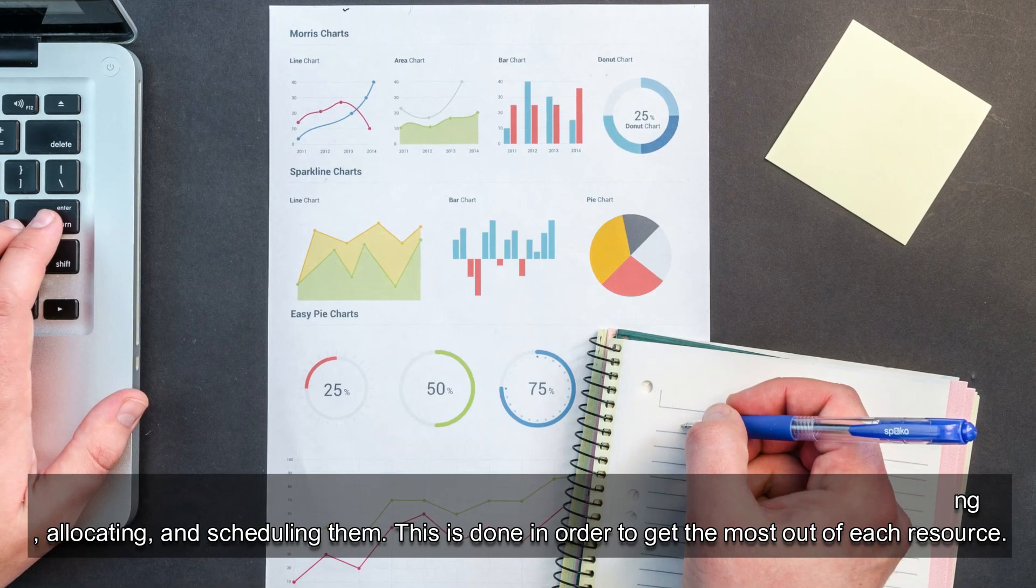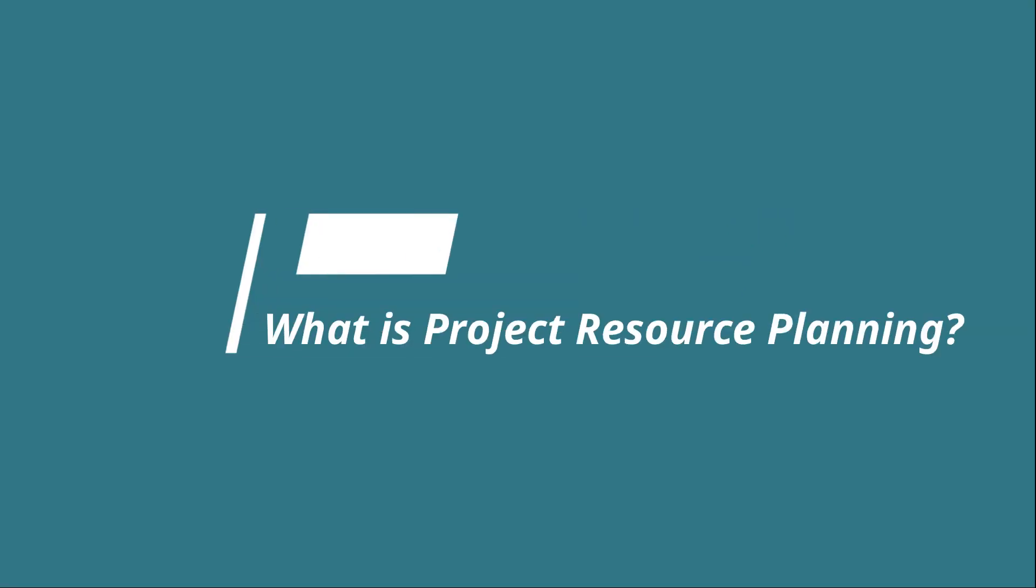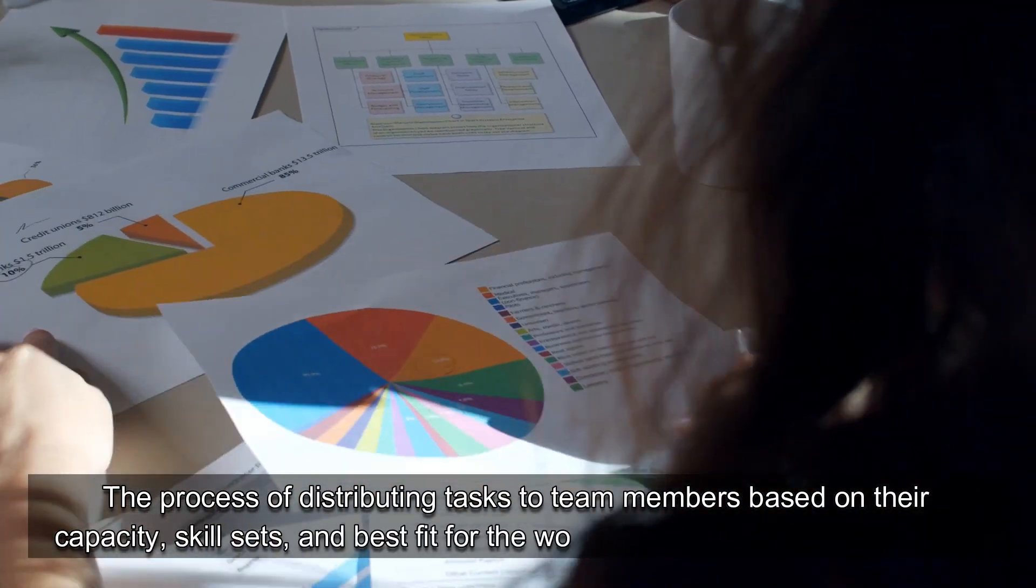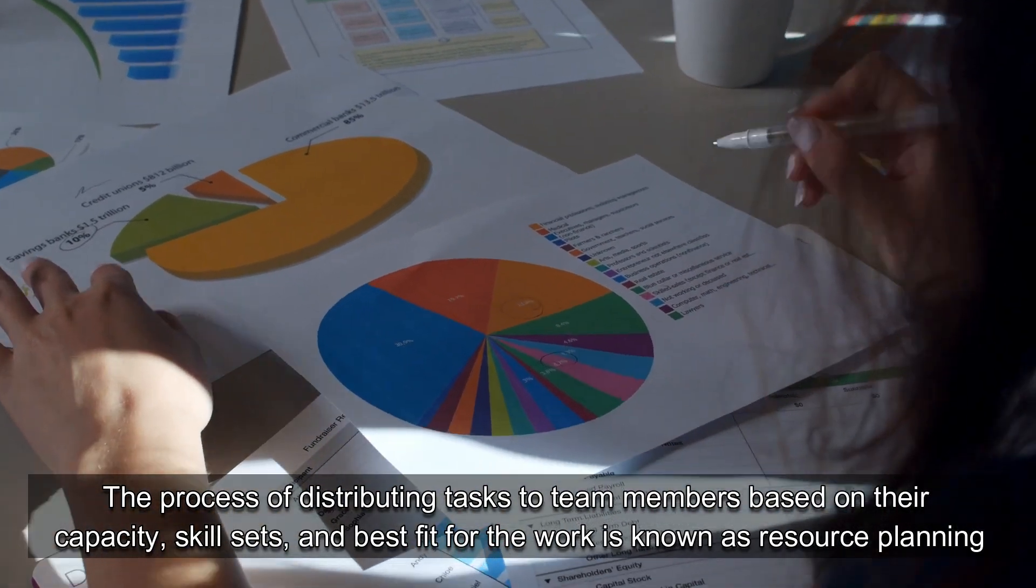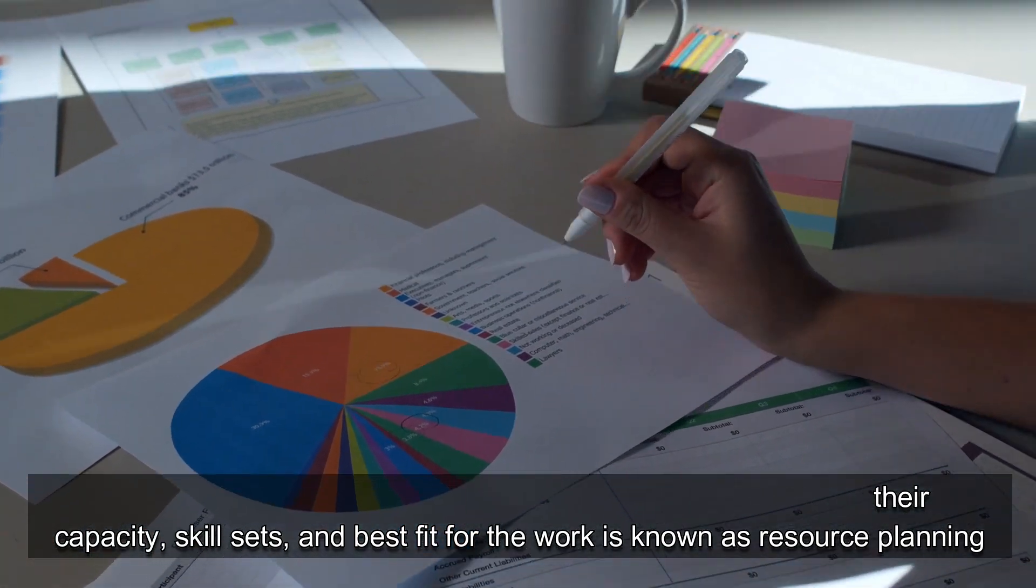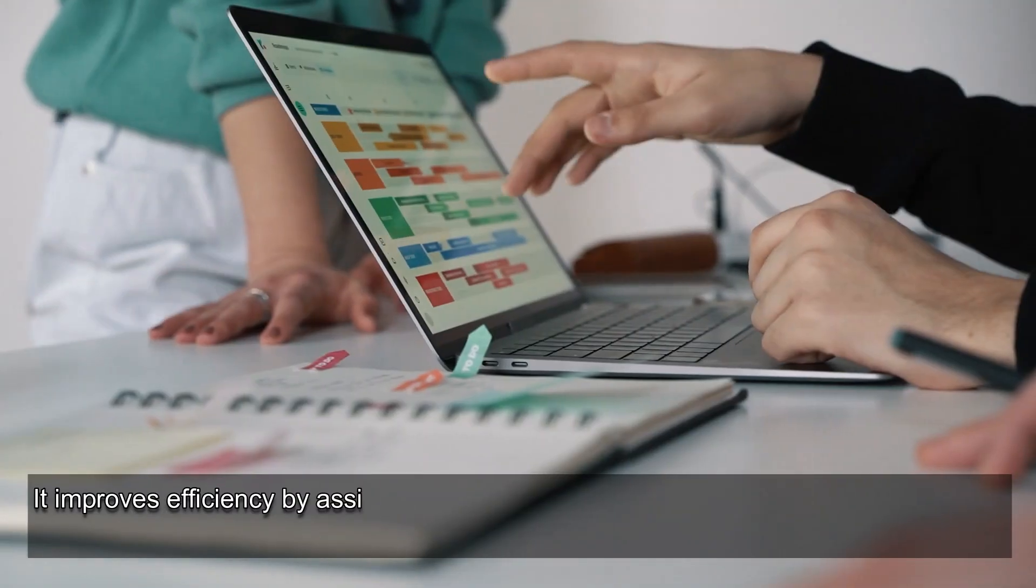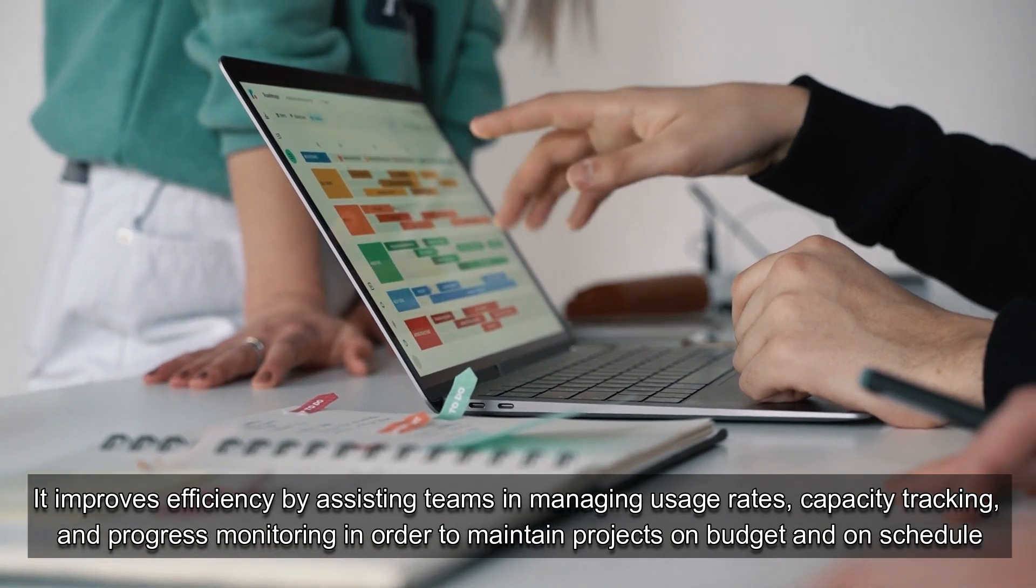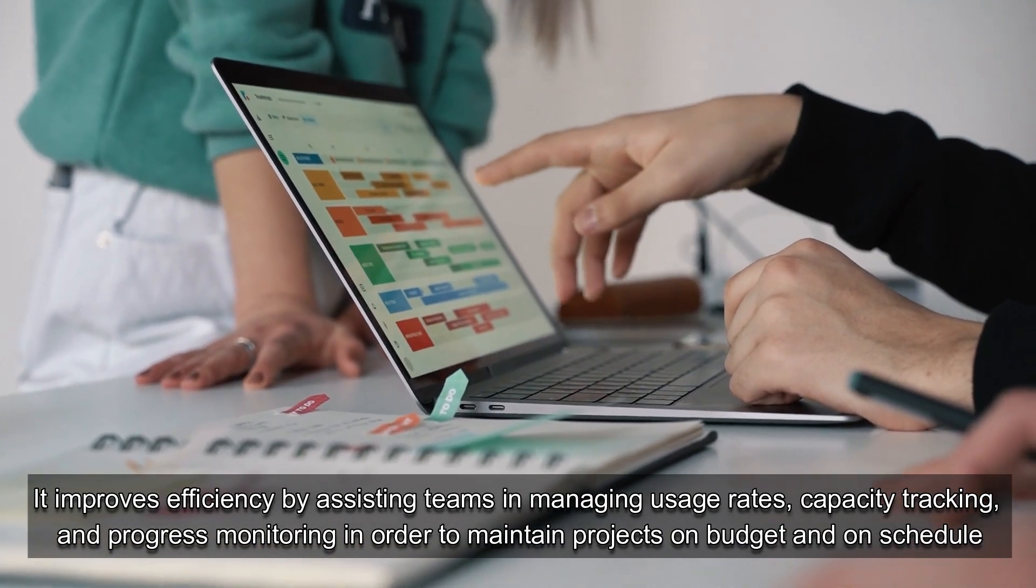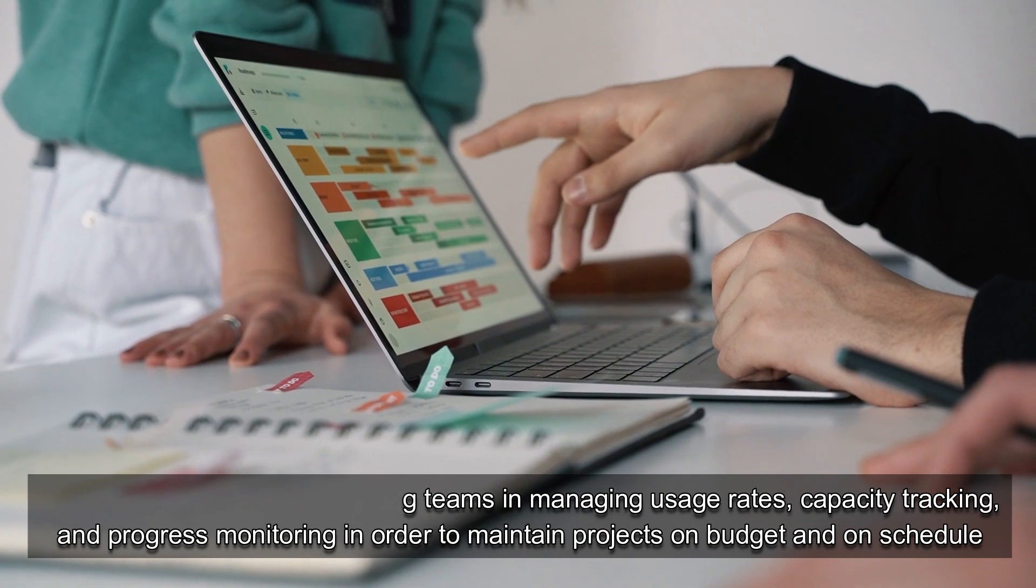What is project resource planning? The process of distributing tasks to team members based on their capacity, skill sets, and best fit for the work is known as resource planning. It improves efficiency by assisting teams in managing usage rates, capacity tracking, and progress monitoring.